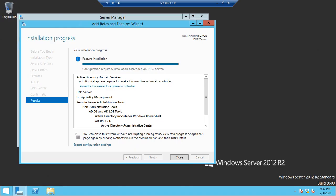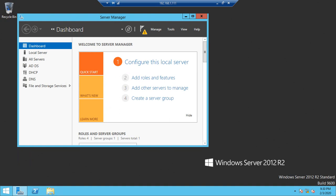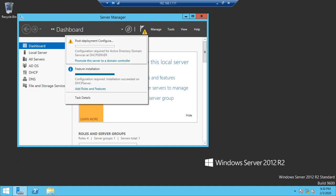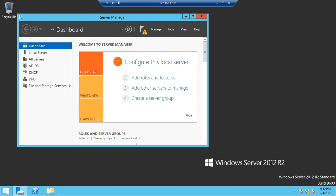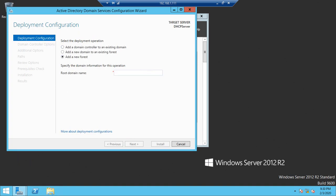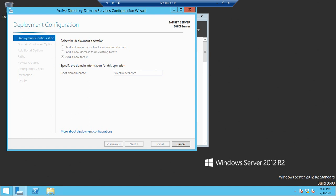Once it shows success, close the message and click the notification button to promote this server as a domain controller. Choose 'Add a new forest' and for the root domain name, you can give your own name — for example, I'm giving 'vipetennis.com'. Then click Next.